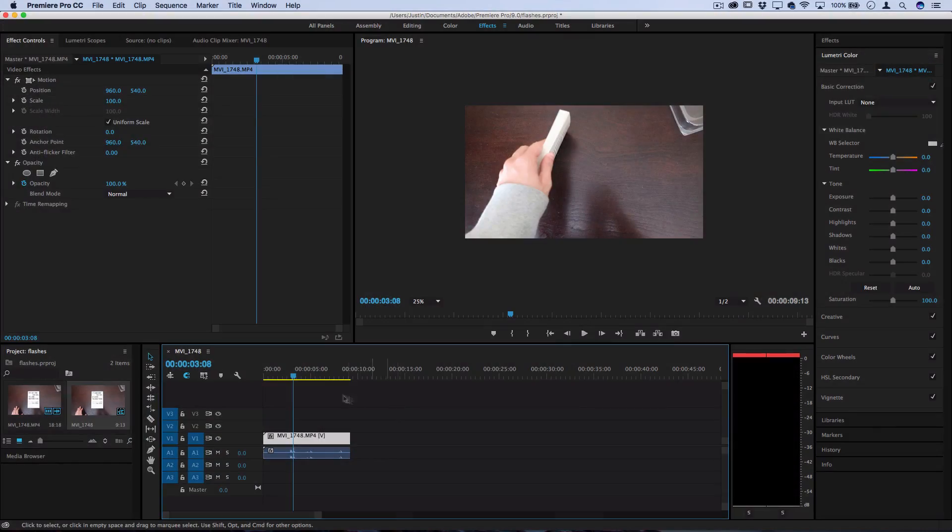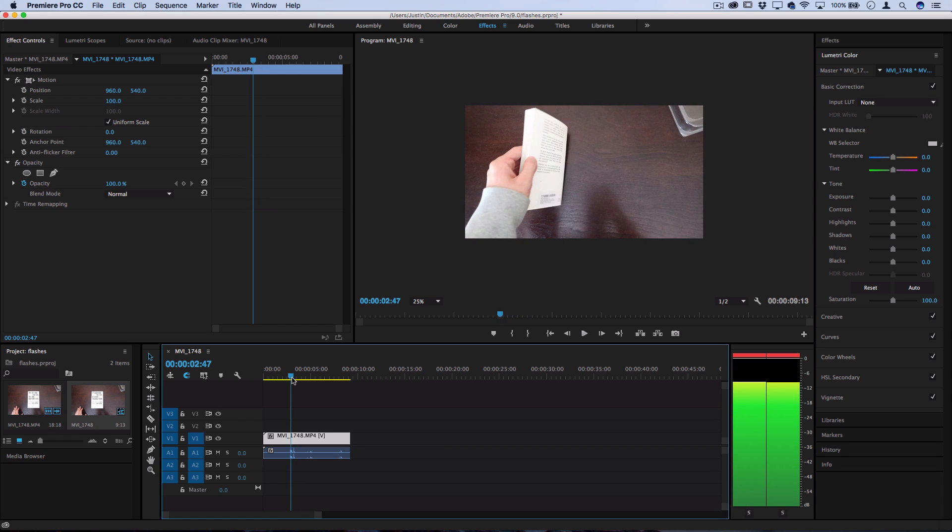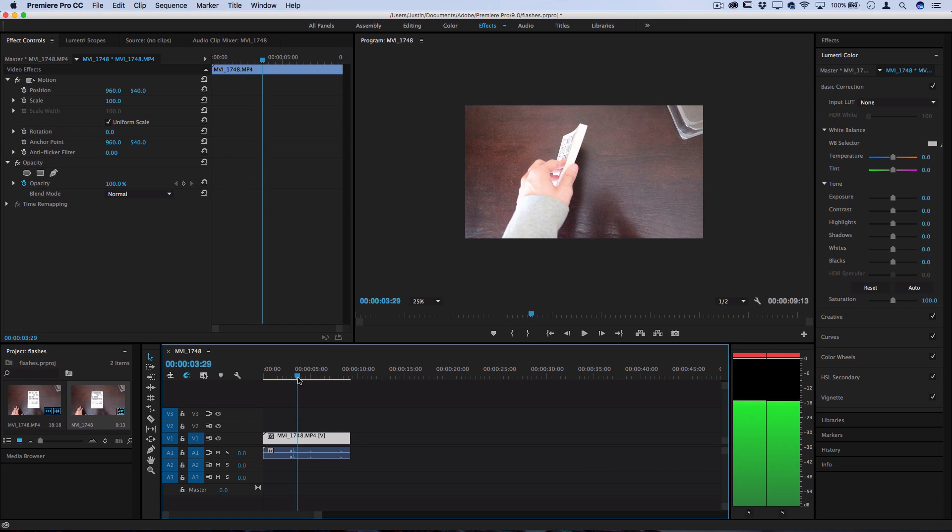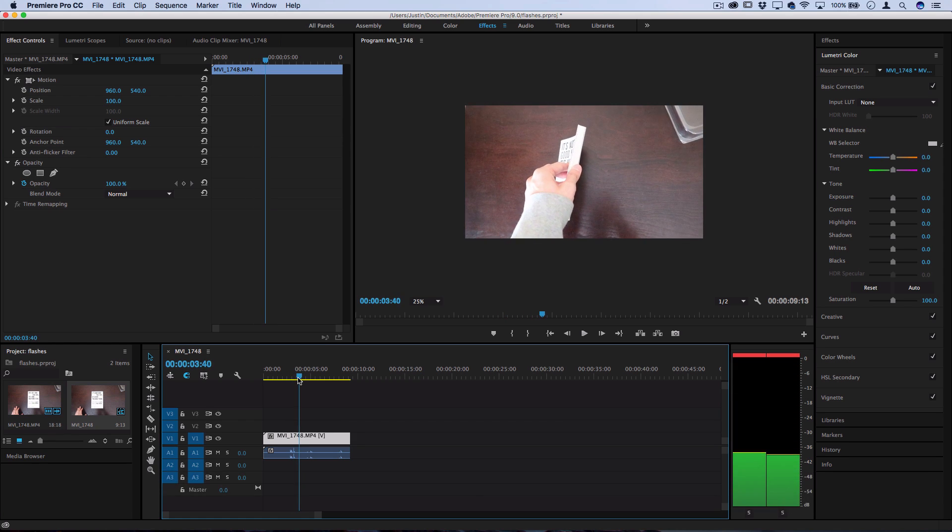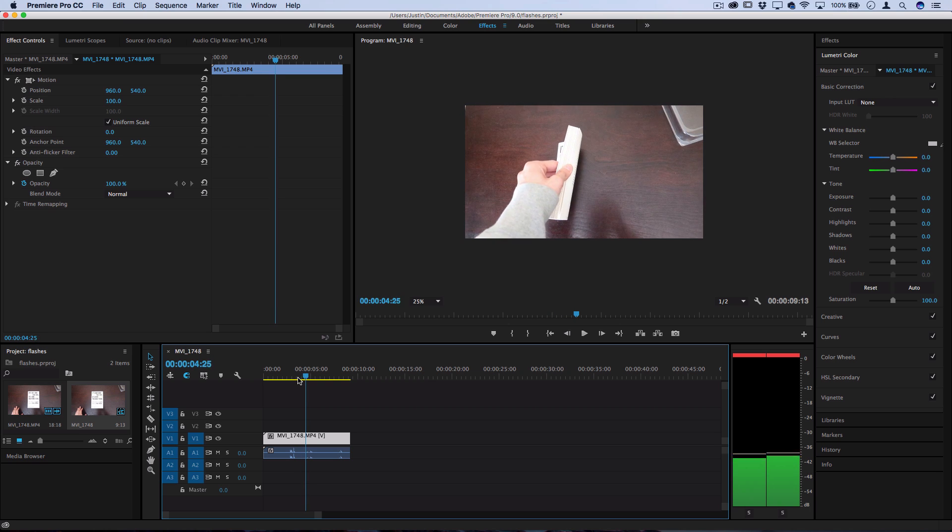So I have a clip on the timeline here and let's just say for emphasis I wanted to create a white flash as soon as the book page flips open.